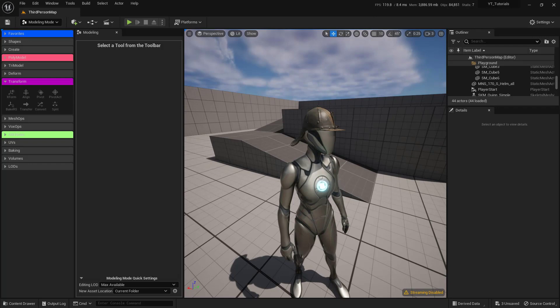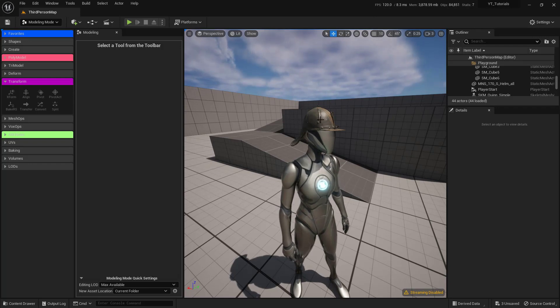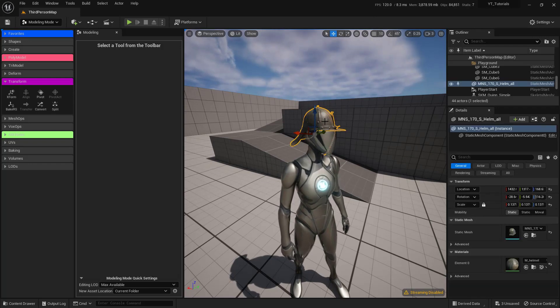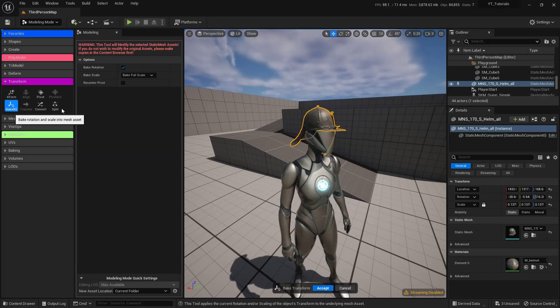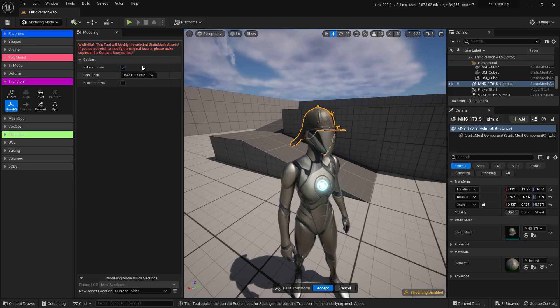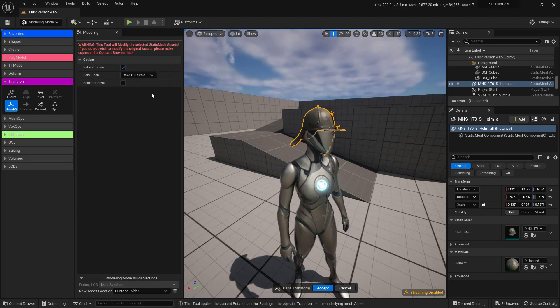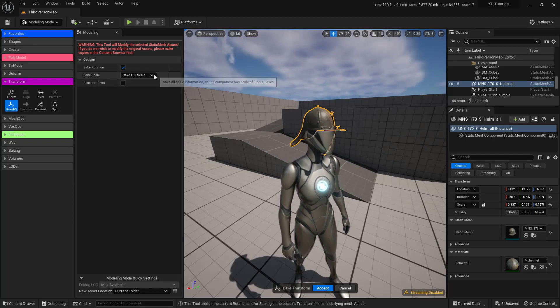All right, so I'm happy with what this actually looks like, so now we just need to bake the information in there. Make sure that you have your object selected. And again, just come over here to our Bake RS button over here inside of the Transform section. Click on that one, and I'm basically just going to leave this all as default, and I will talk about this right here.